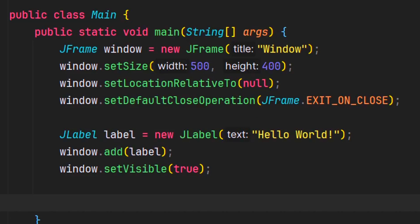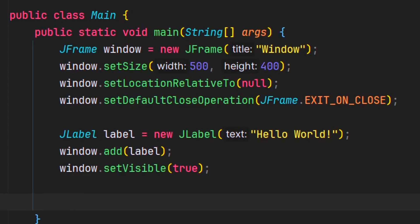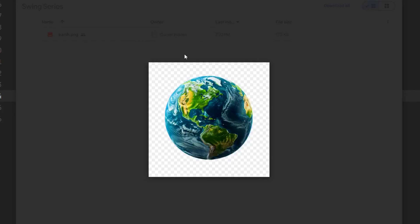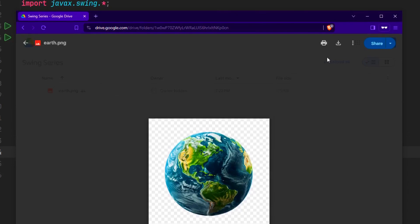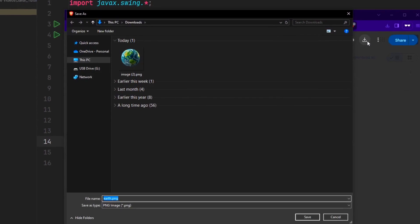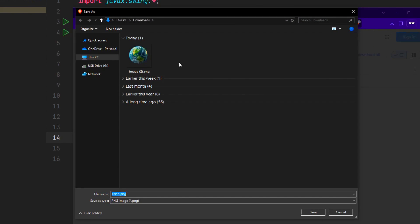With the JLabel, not only can you add text, but you can also add images to it. First we'll need an image — you can use any image you want, anything you can find on the internet or in your computer. I left a link to the Google Drive where you can download this earth PNG. Just click on the download button and save it somewhere you'll remember.